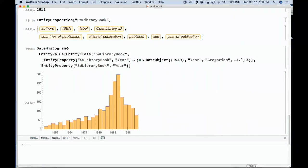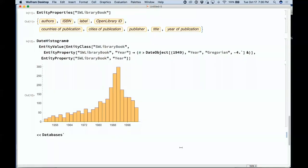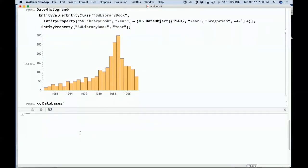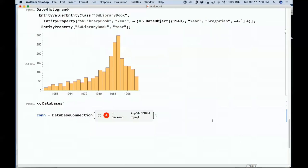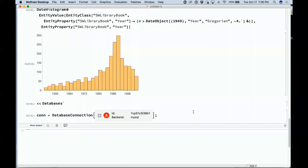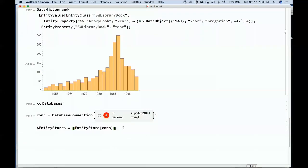One of the things we're also dealing with is external databases. Something coming is much richer integration of external databases — true integration beyond database link, which we've had for a long time. Let's connect to an external database here — this is actually our bugs database, a MySQL database.